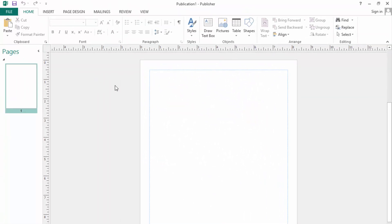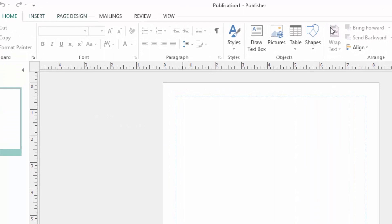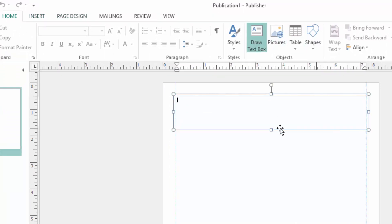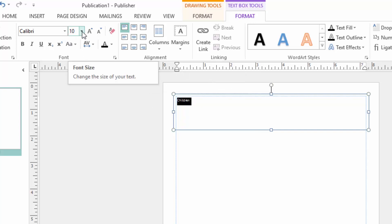So the first thing I will do is write a title for my magazine page. As I said, it is about children and science, so I will just come to the text box here and draw, and I will write inside it 'Children.' I will increase the font size here.